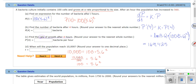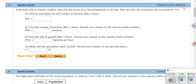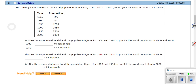Number two uses the exact same calculations for parts a, b, and c — just with two different date ranges. The table gives estimates of world population in millions from 1750 to 2000. Part a says use the exponential model — P(t) = P(0)·e^(kt) — and the population figures for 1750 and 1800 to predict the world population in 1900 and 1950.